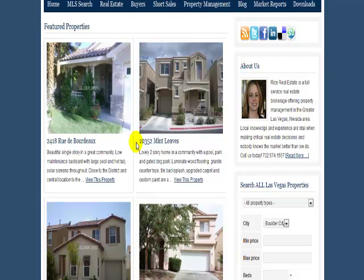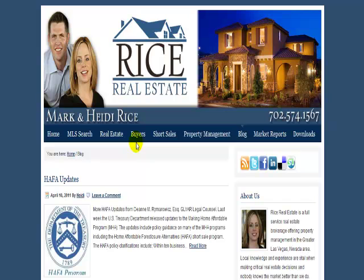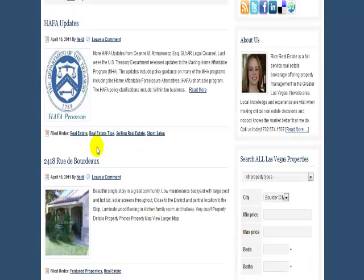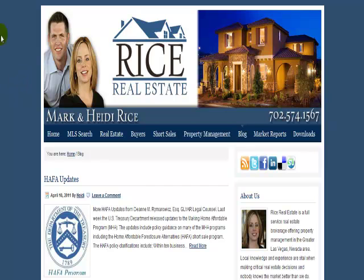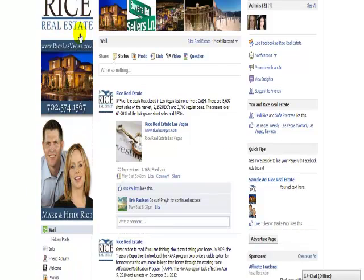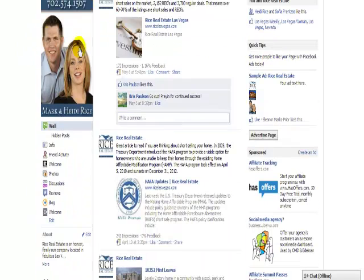There are other features that the AgentPress theme from StudioPress has that she opted not to use, but all in all I'm really happy with the way the site turned out. So let's stop talking about the WordPress site and go over to Facebook and check out her Facebook banner.